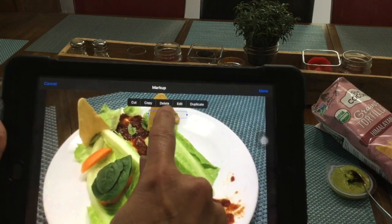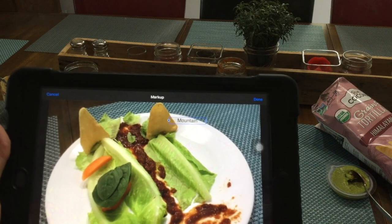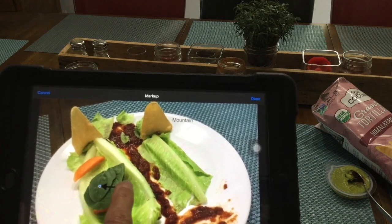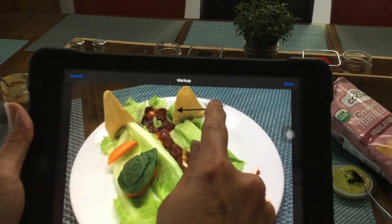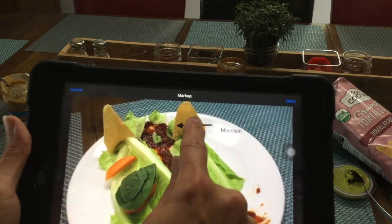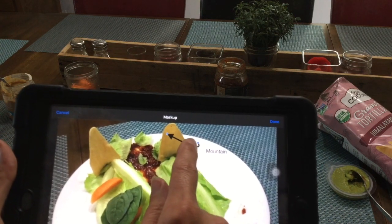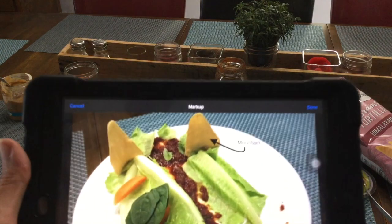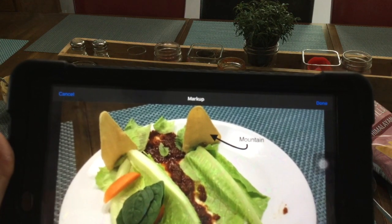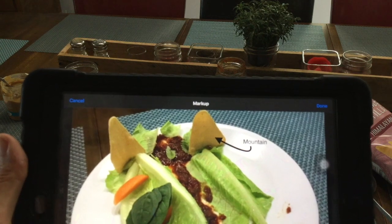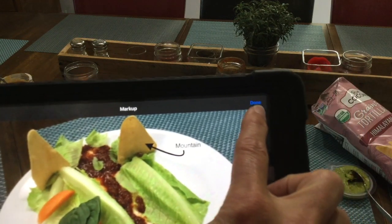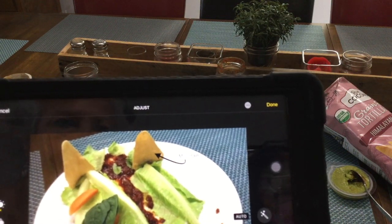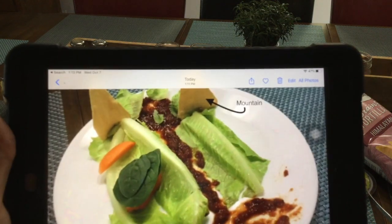If you want your label to not be right on top of the mountain, you could put it out to the side and then hit plus and choose an arrow. Then you could move your arrow around and move your mountain word around — make that a little shorter. Now we're going to arrow to the mountain. You're going to want to go through and label everything. Once you're done, click Done, and then after you click Done it will save it for you. Click Done again and it's all set for you to send to your teacher.